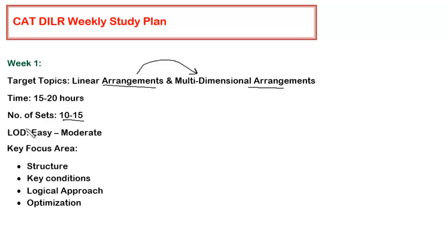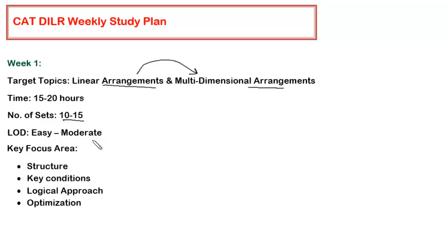The level of difficulty has to be easy to moderate. Do not go for very difficult sets. The reason is that you are just starting, and all those sets which are difficult are not from one particular area. They will have some combination of many topics. Once you are exposed to all the topics or majority of the topics, then it is advisable that you should go for difficult level sets. In the coming videos, I will be telling you in which week you should be doing those difficult level sets and why.